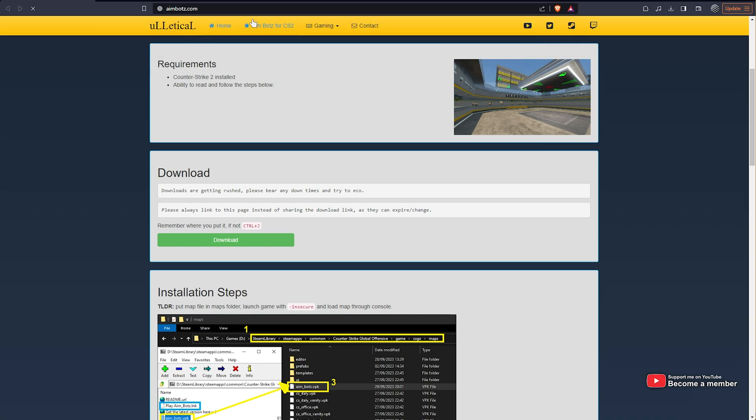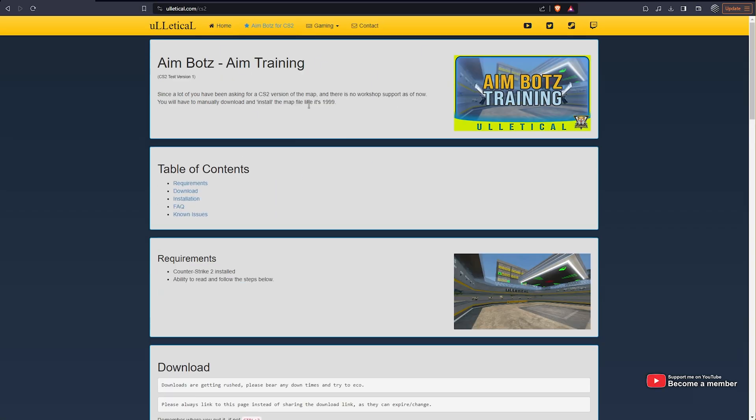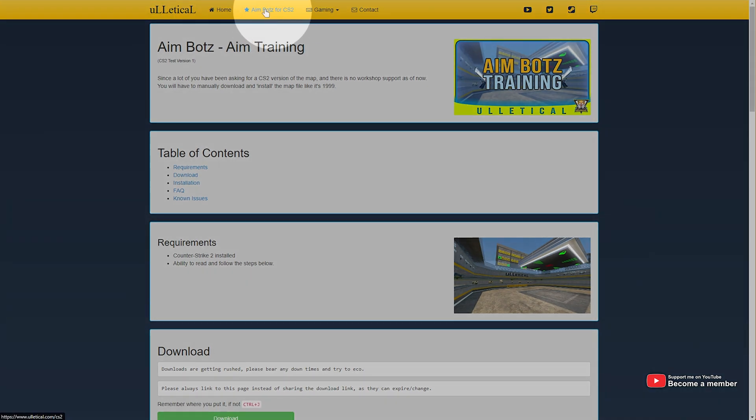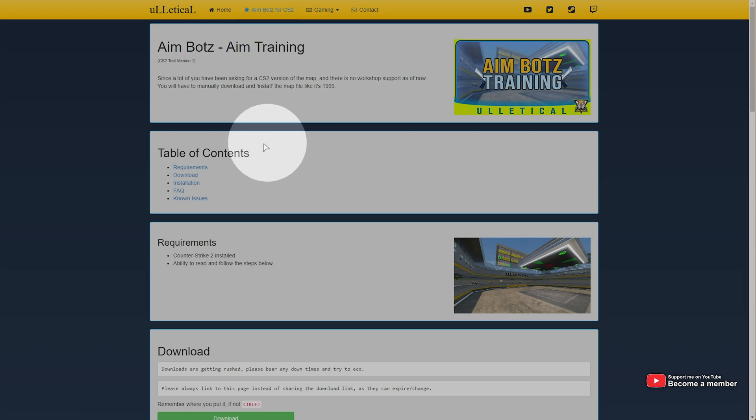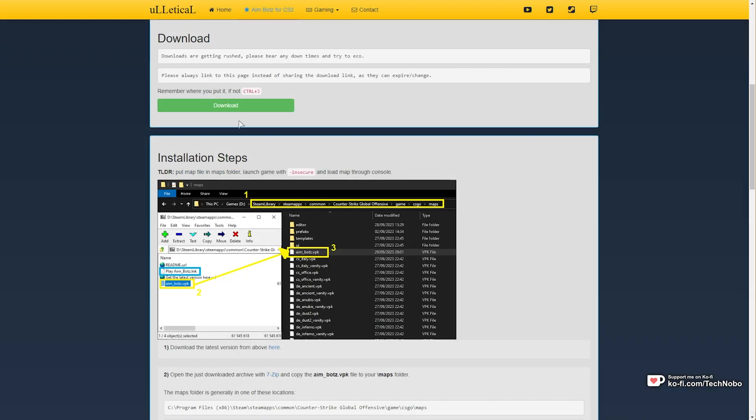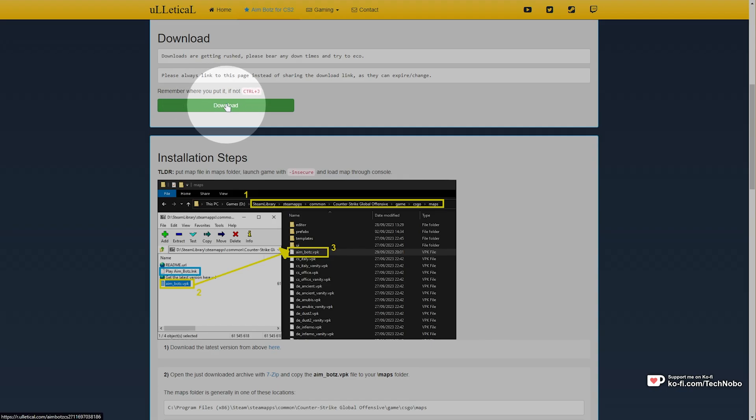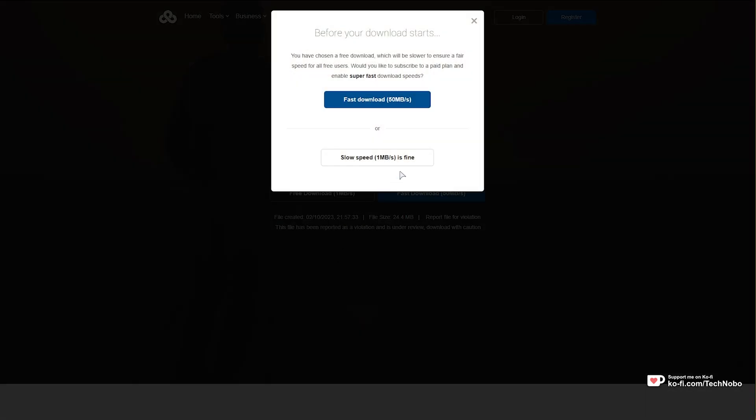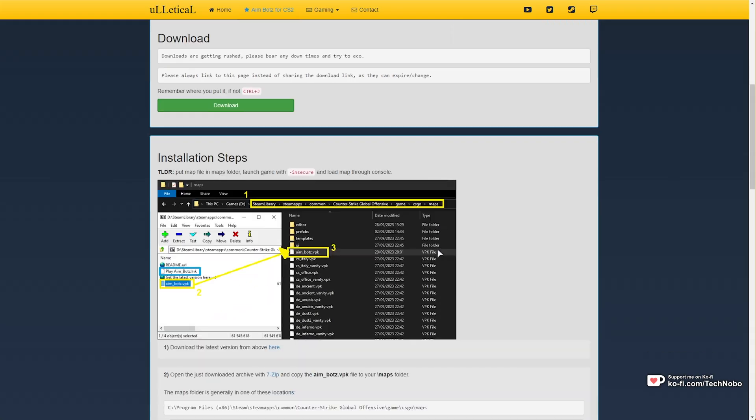This should redirect you to the download page, ulletical.com/cs2. Simply click AimBots for CS2 at the very top and you'll be taken straight to this page here, then click downloads and you'll be able to download it right here. Just click it, choose free download, then slow download is fine and the download should be done in no time.